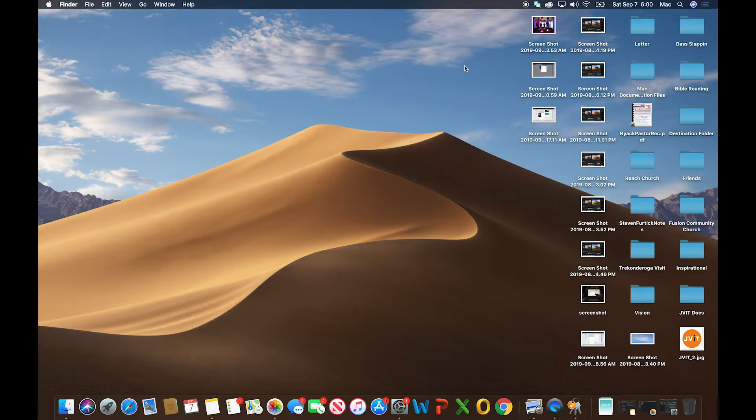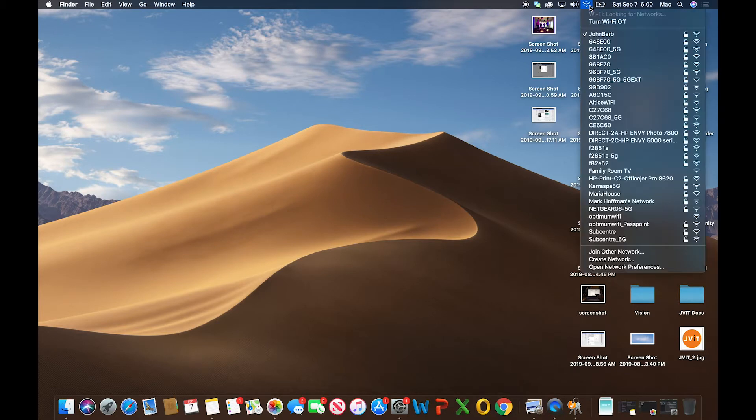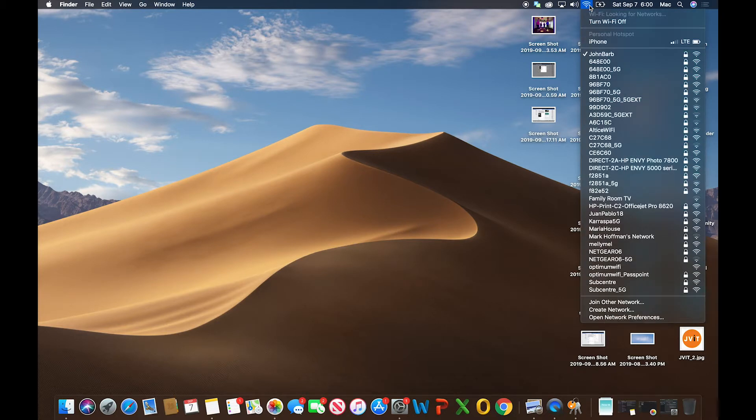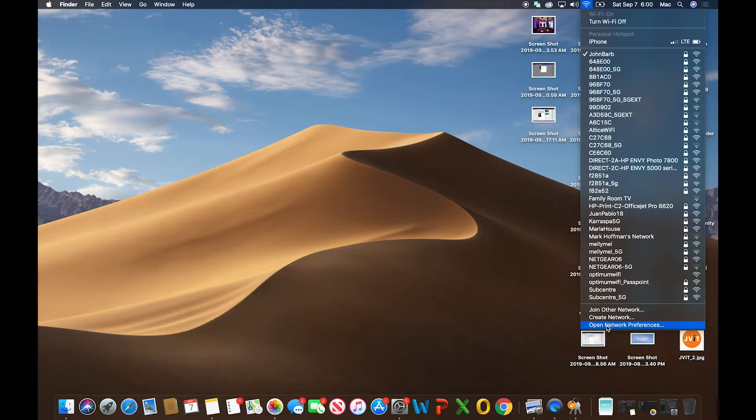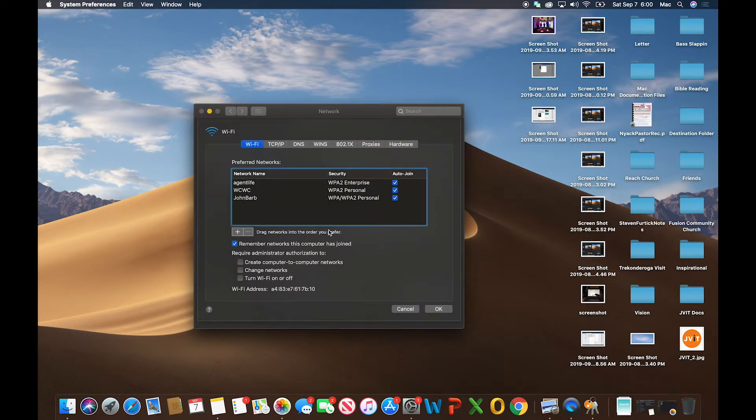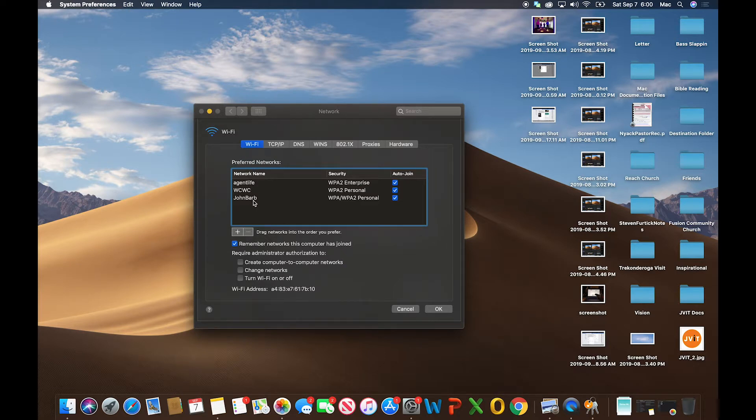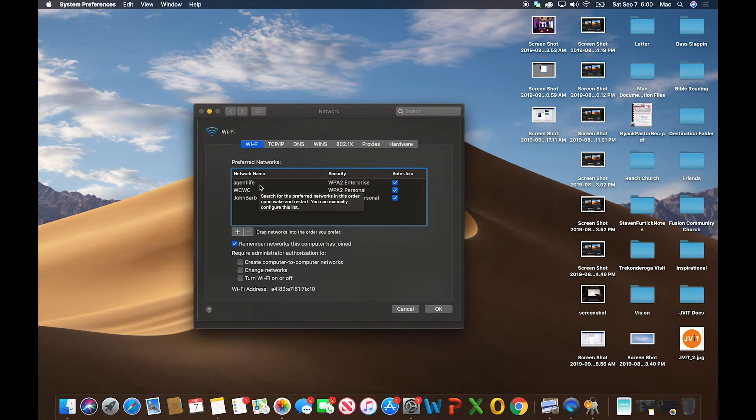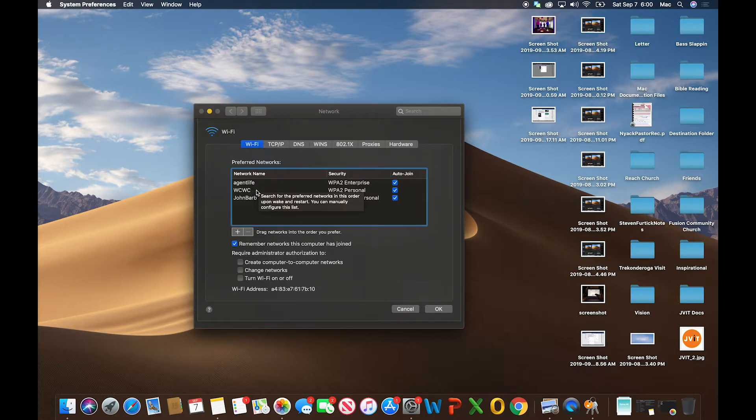If you want to remove wireless networks specifically, click on the wireless icon, go to Open Network Preferences, and then to Advanced. This first section that comes up, the WiFi section, will list the different wireless networks you've connected to. Agent Life is at my office at my full-time job with New York Life. WCWC is at the Westchester Christian Worship Center, soon to be called Reach Church, where I go.